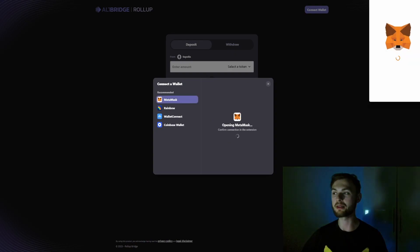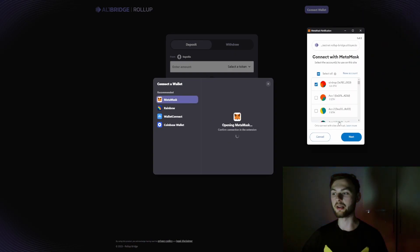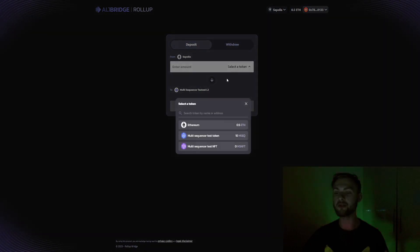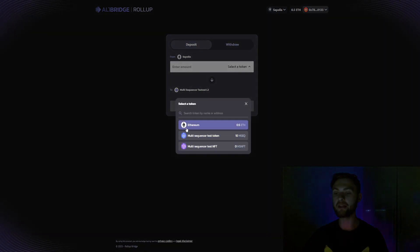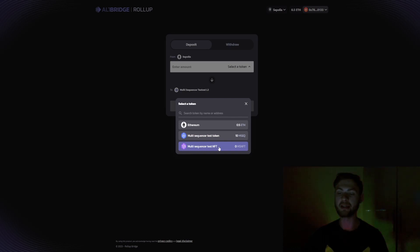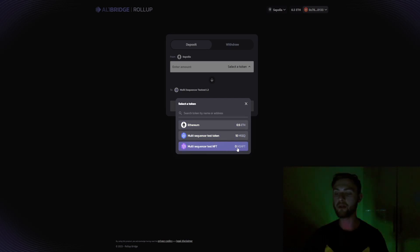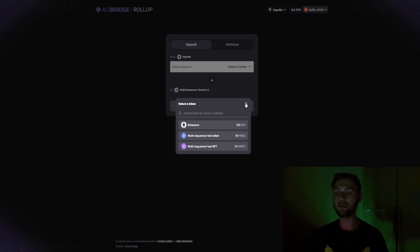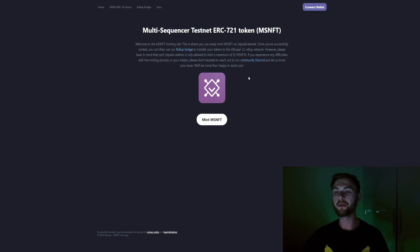Next, go to AltLayer Bridge Rollups and connect your MetaMask wallet to the website. Once connected, click the drop-down menu and you can see you have your Ether, your multi-sequencer testnet tokens, and also multi-sequencer test NFTs.